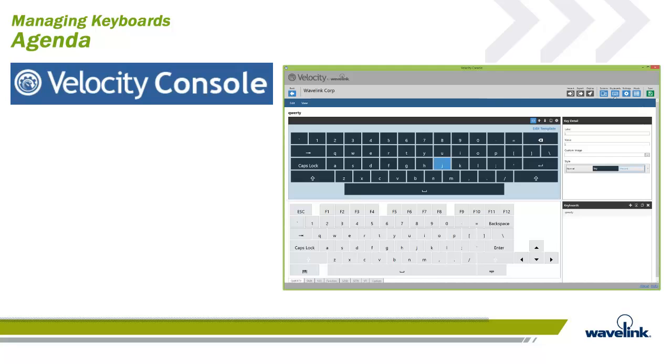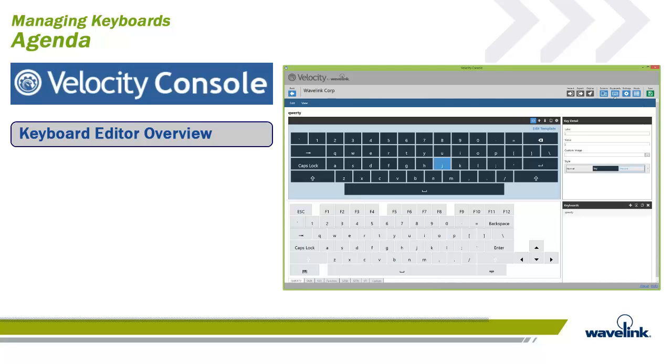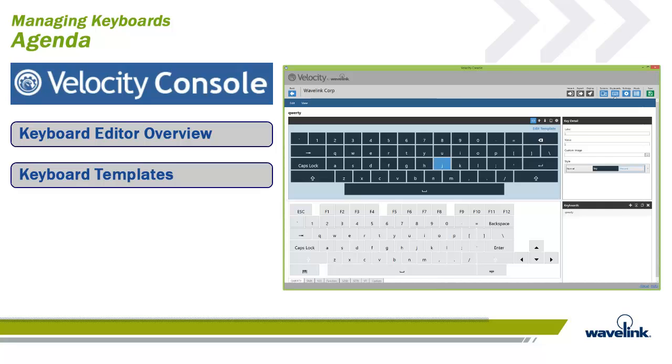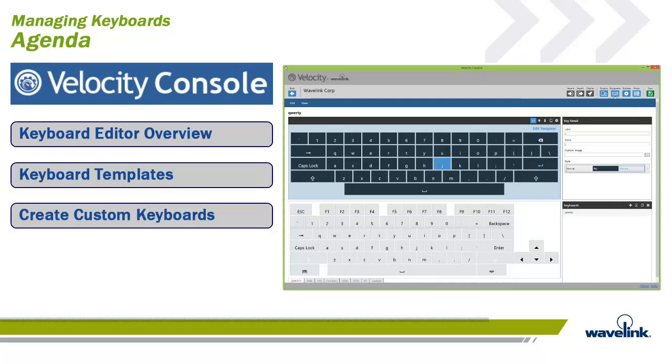Keyboards added or created using this application can then be bundled with projects and exported to devices for use in place of default device keyboards during a session with a host profile. In this module, we will give an overview of the Keyboard Editor functionality, discuss creating and configuring keyboard templates, and then use those templates to create a custom keyboard.